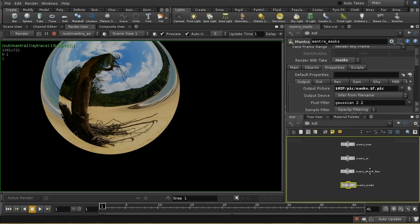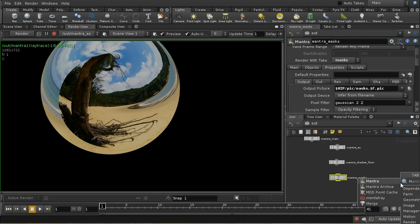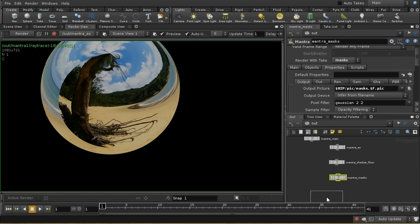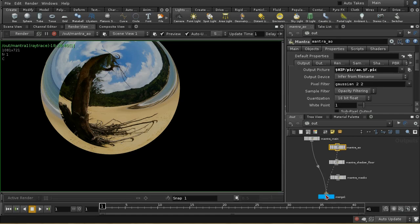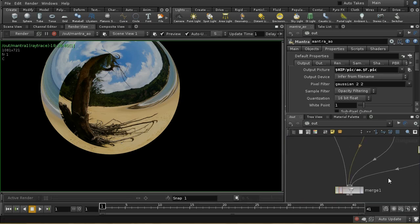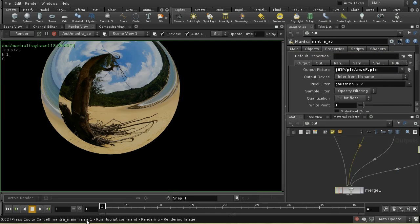I probably want to render all of these passes at once. I can do that using a merge node, connecting all of these passes into it. When I render the merge node, each of those passes is rendered out. Clicking render, we can see it tells you what's being rendered, and it's rendering all of them out. I'll pause the video while that renders.